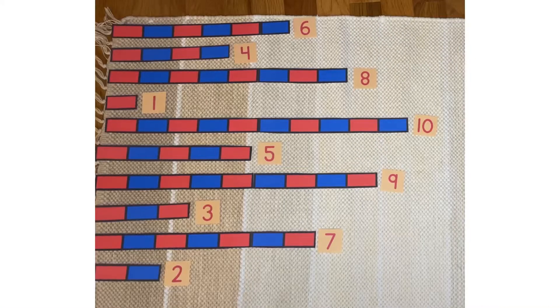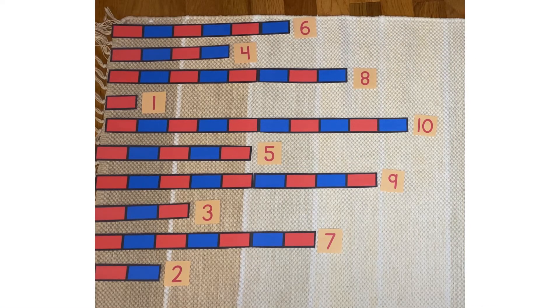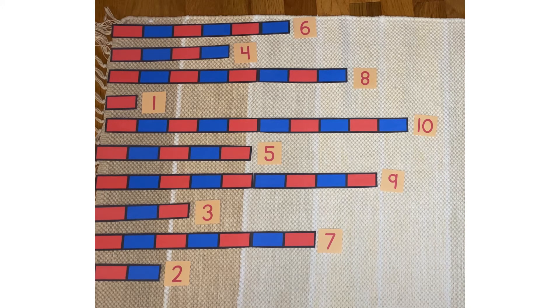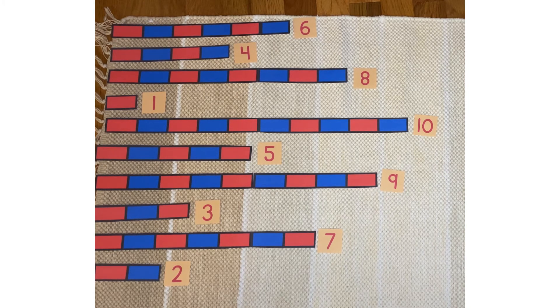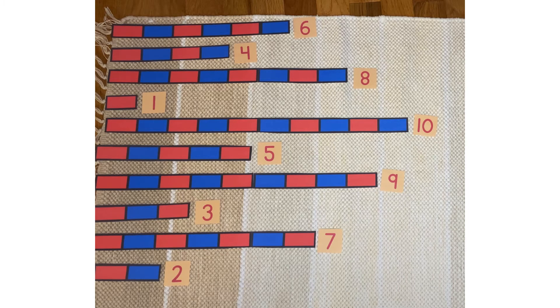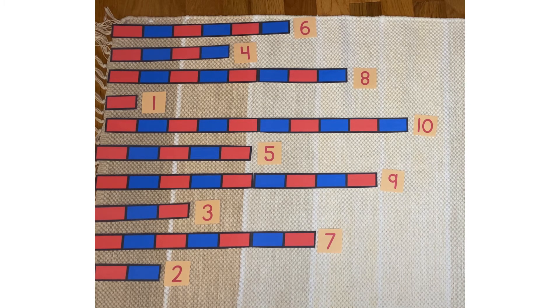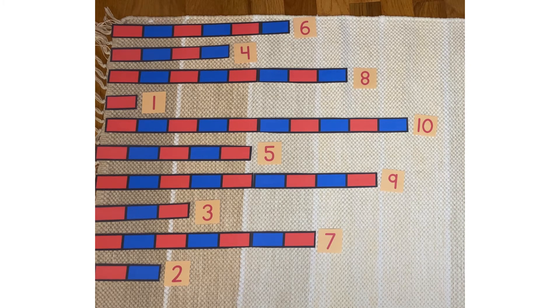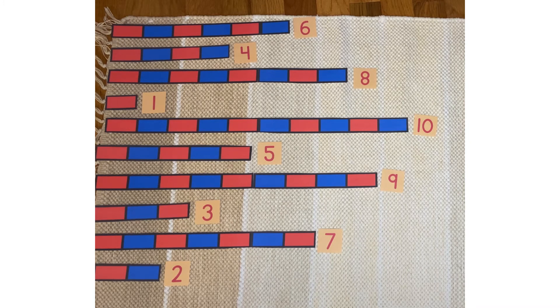I went ahead and did that because I know you're working on your own and I just wanted to show you what mine ended up looking like, but yours is going to look very different because you're going to have a random order, a different order than mine probably.